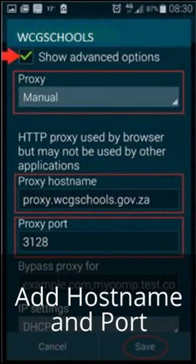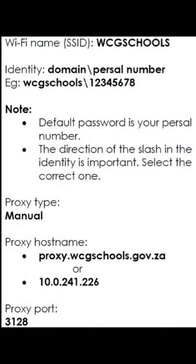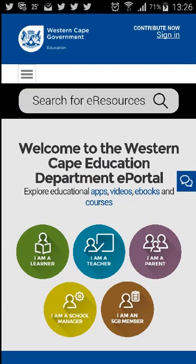Select save. You should now be able to connect to the internet. Make sure that you connect to the WCG ePortal — you can go there by typing wcgeportal.co.za.